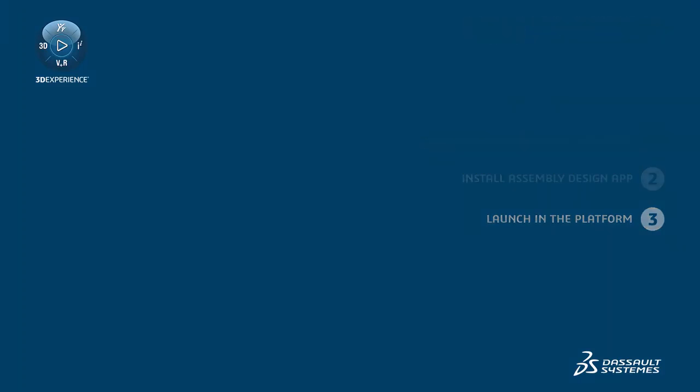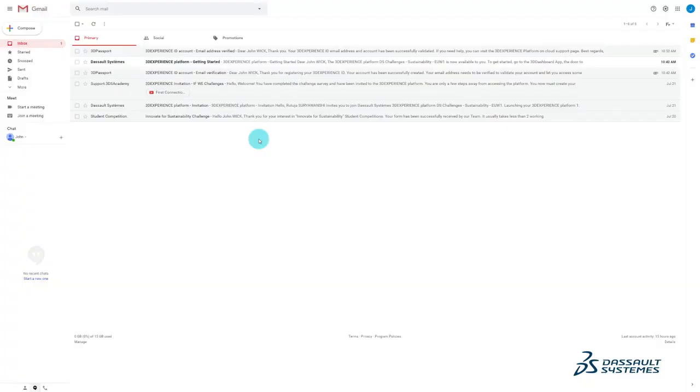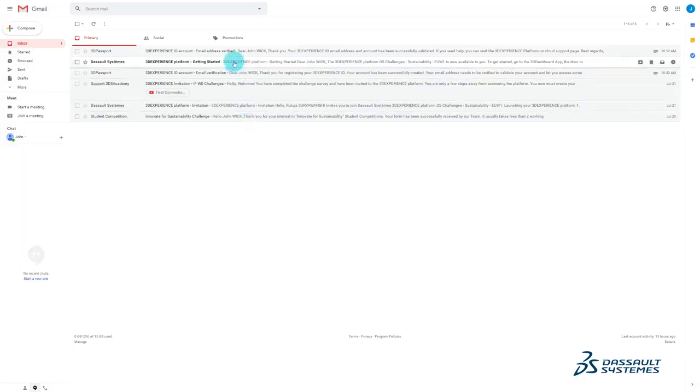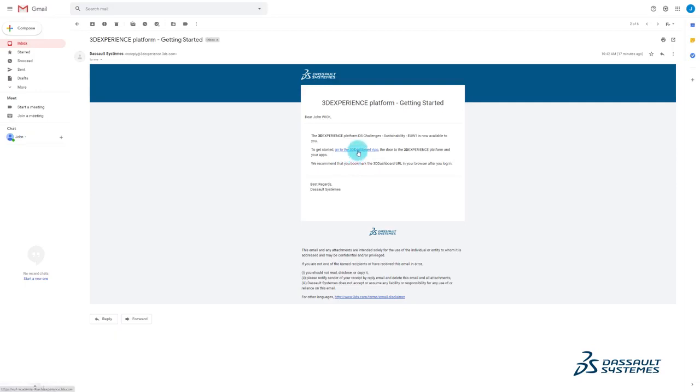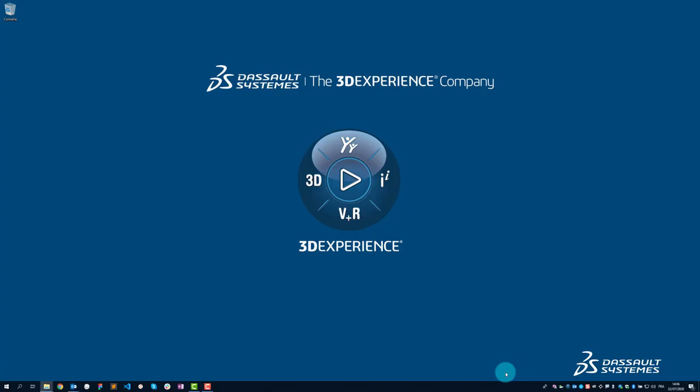Using the platform invitation email, you can easily access the 3D Experience Dashboard app. If you have not already, please bookmark this link so you can find it easily in the future. Also make sure your Java is up to date and that you have enough disk space for the roles. We're going to start by downloading the 3D Experience Launcher.